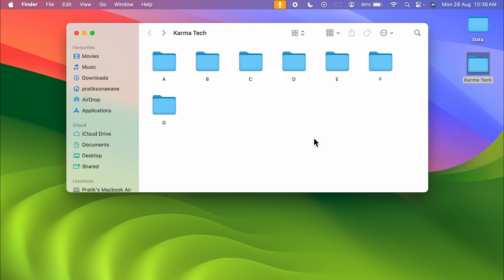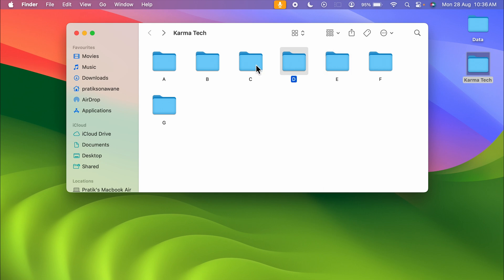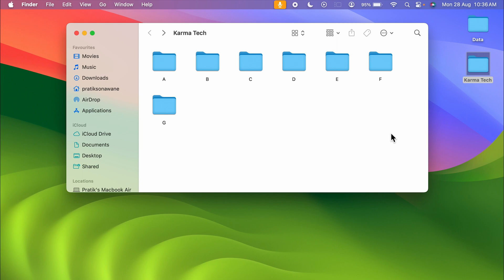If you want to select any particular folder, all you need to do is point your cursor over it and tap on the trackpad, or click with the help of a mouse. By this you can select any particular folder or file you want.